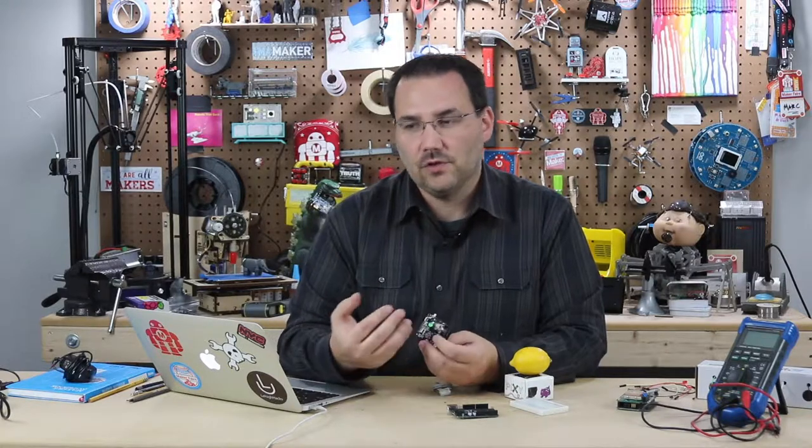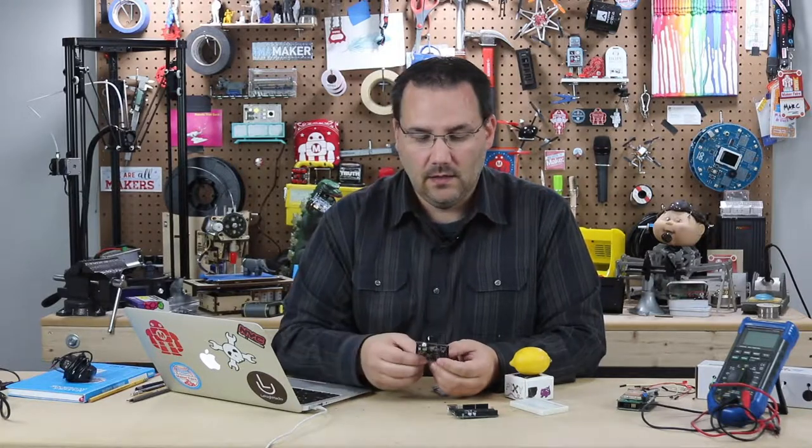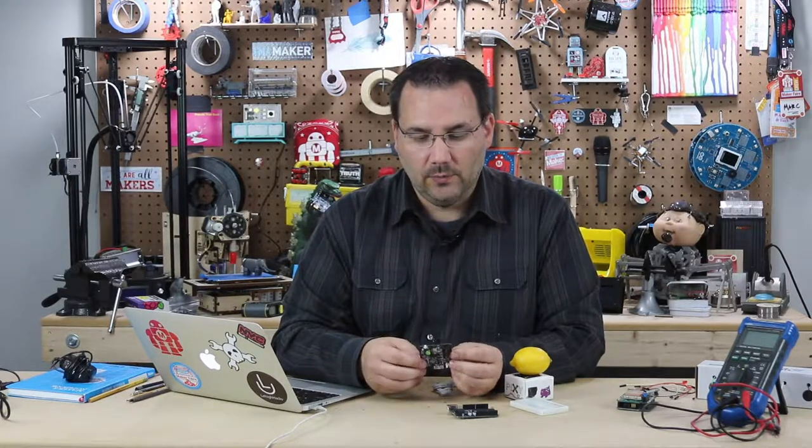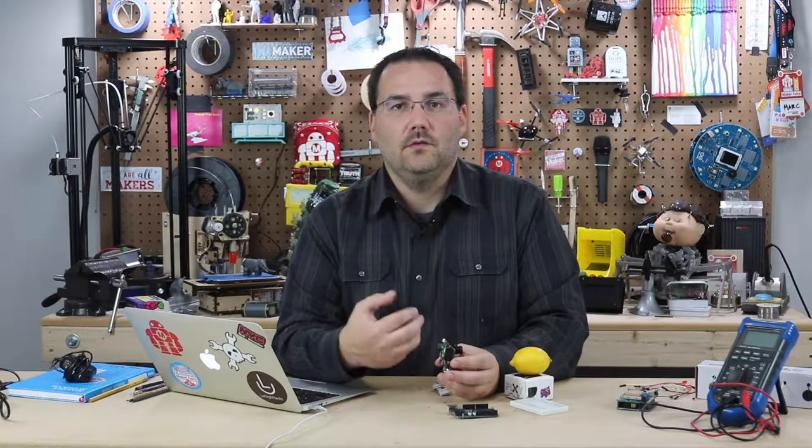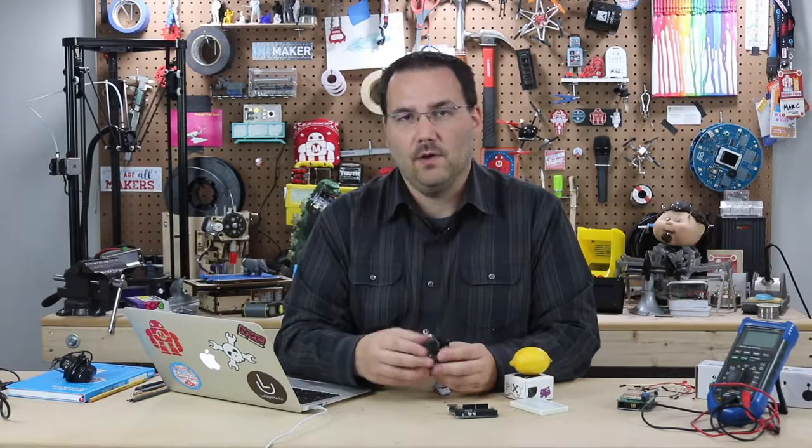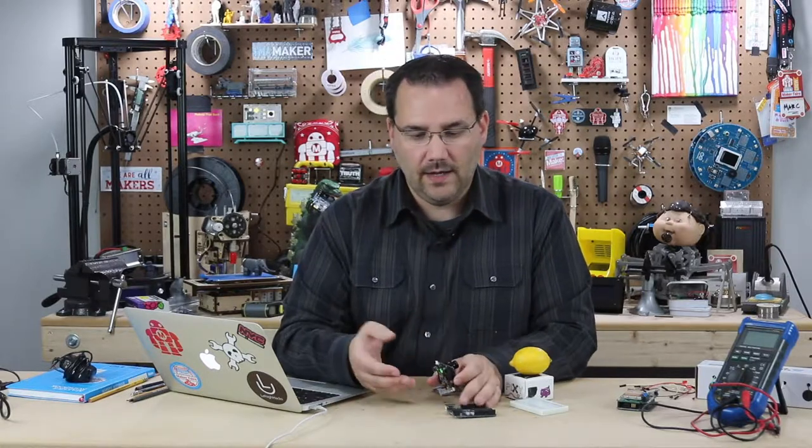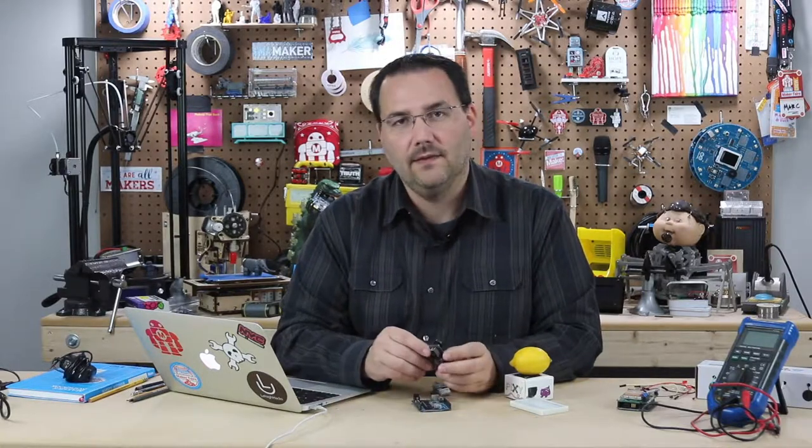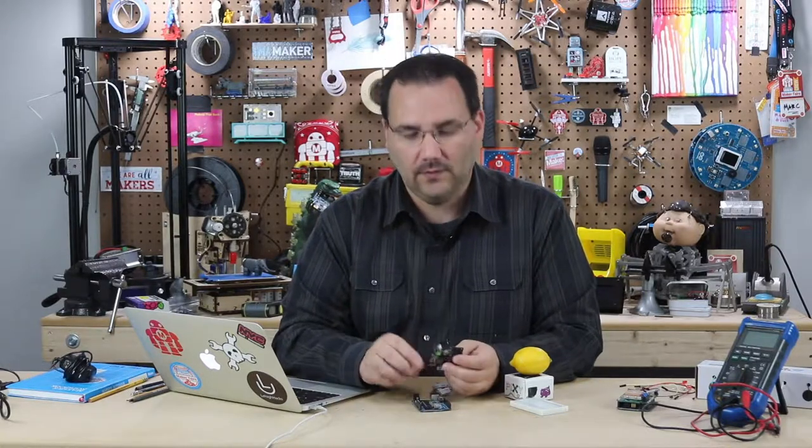We're going to talk about how you set this up, show you some of the apps that you run on your computer to see the camera and then we'll go ahead and try hooking it up to an Arduino and see how that goes.